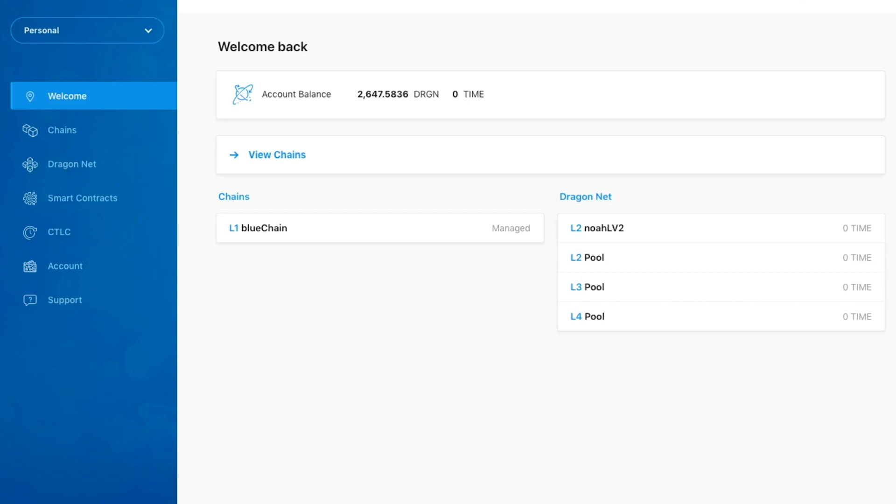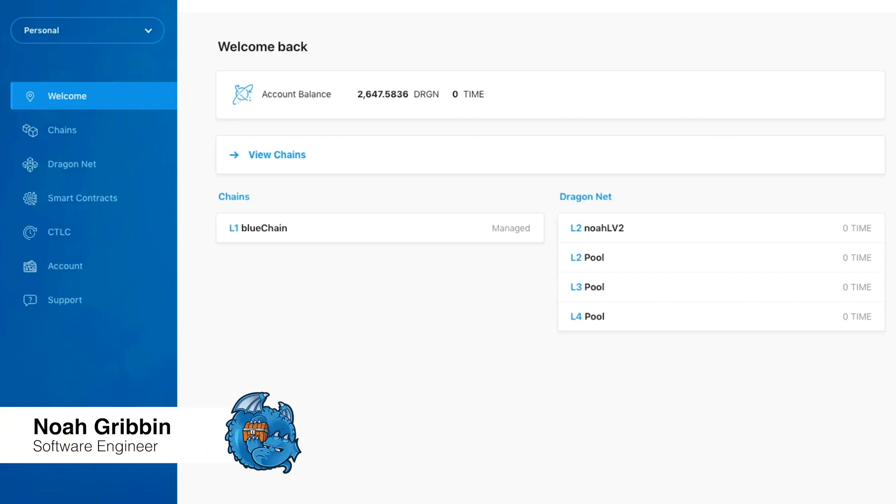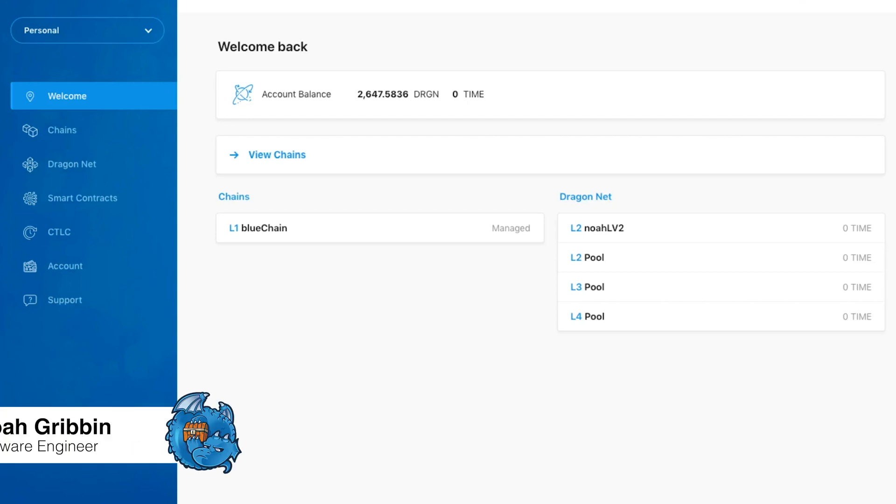Hello, everybody. Today, I'm going to be showing you how to use the new Dragon Chain console.